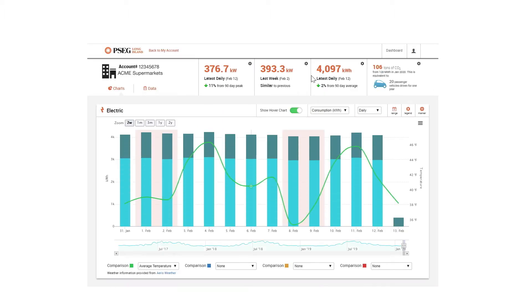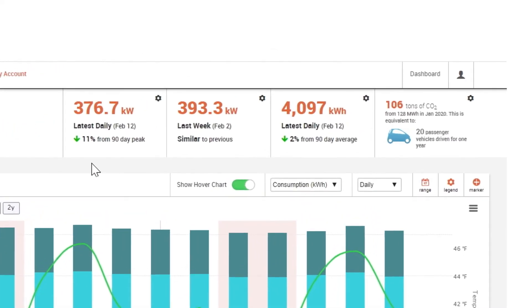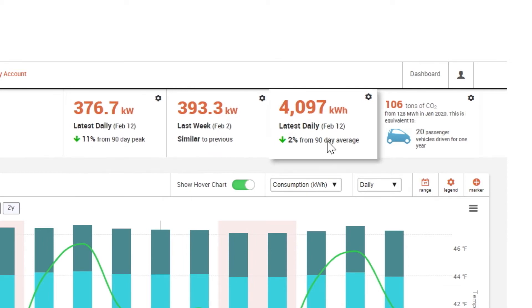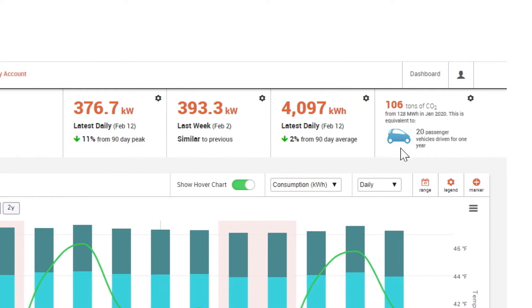My Smart Energy displays usage information from the electric meter with greater detail than ever before. Customize your experience with informative widgets at the top including usage compared to your 90-day average, compare usage week-to-week and bill-to-bill, and quick energy saving tips.